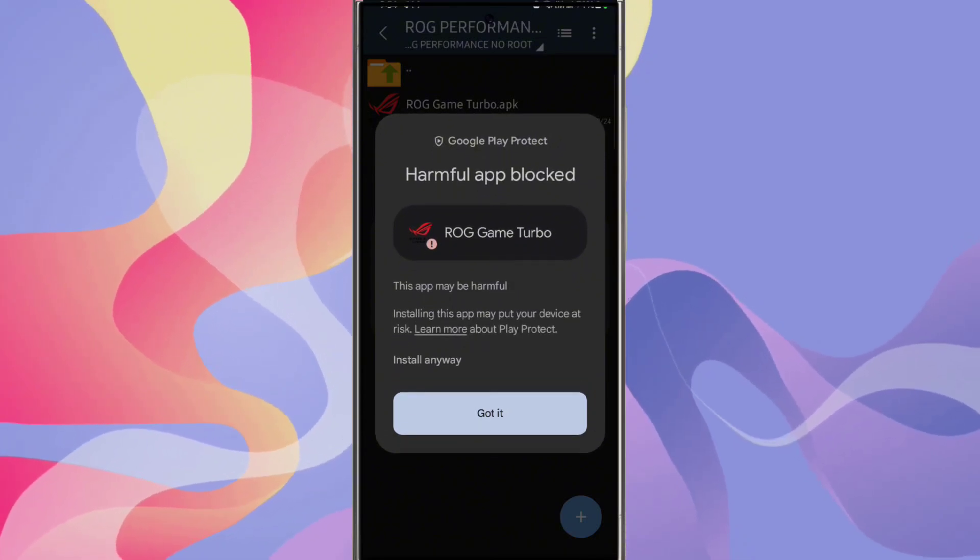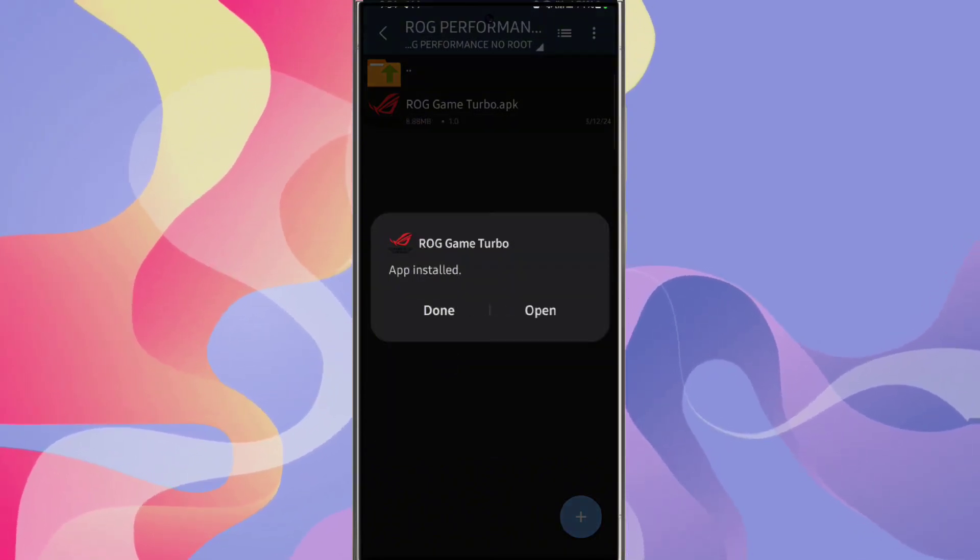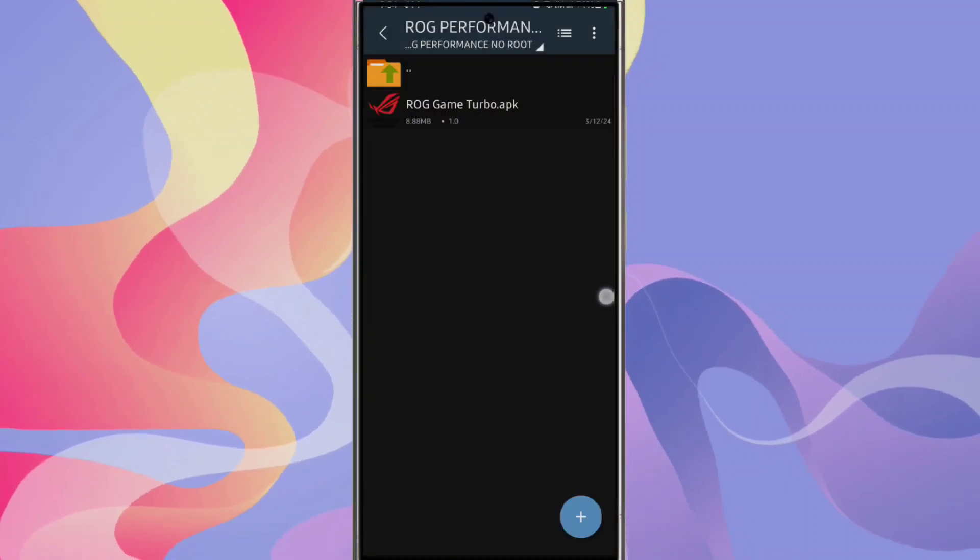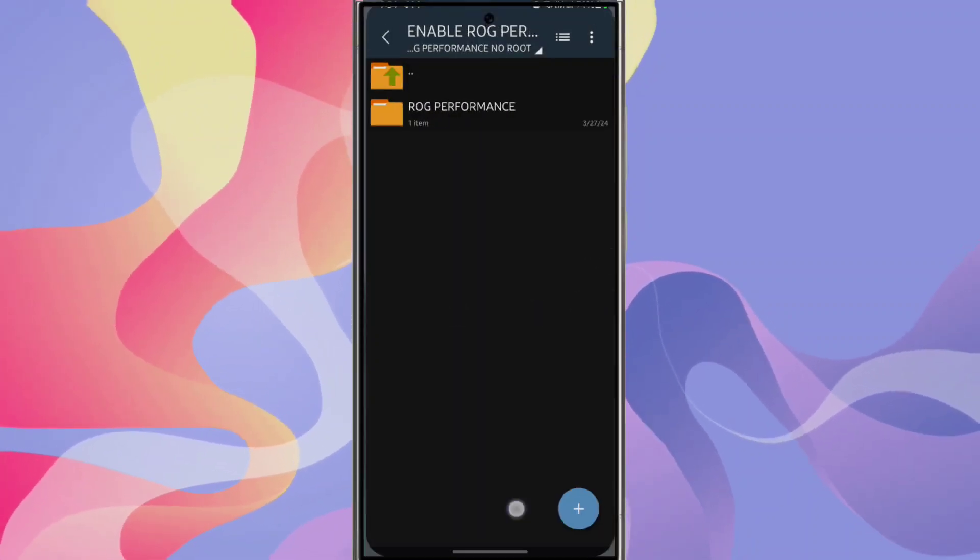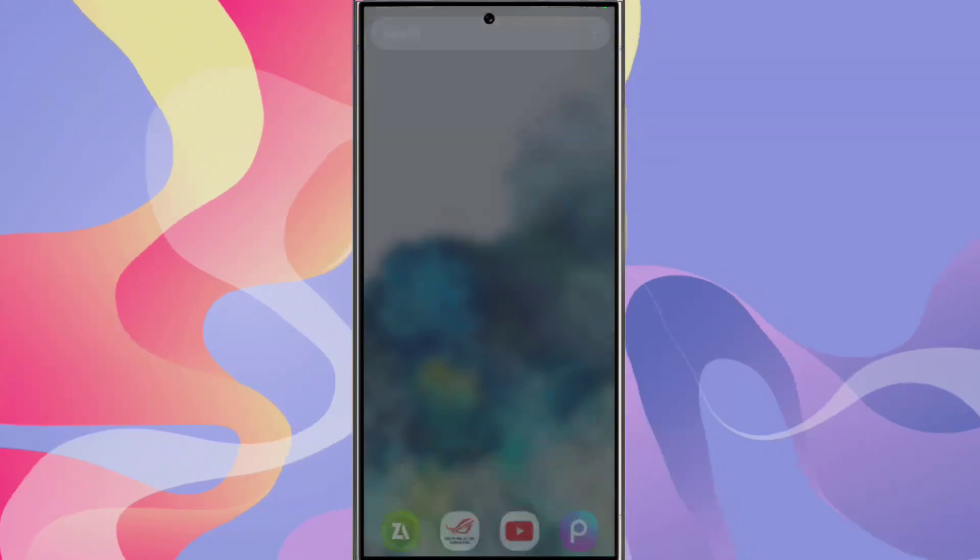It is saying harmful app blocked because this app is not available on Play Store. Close all the background running apps.